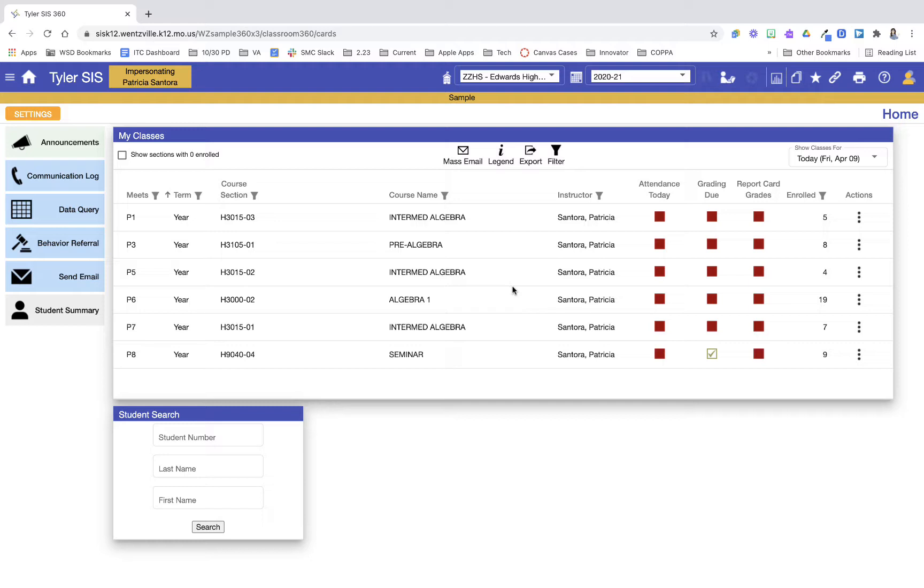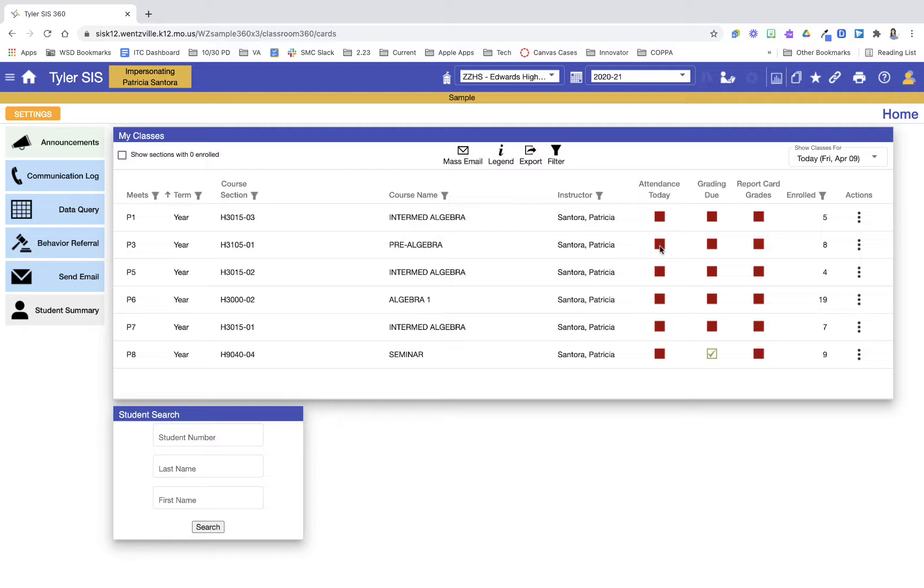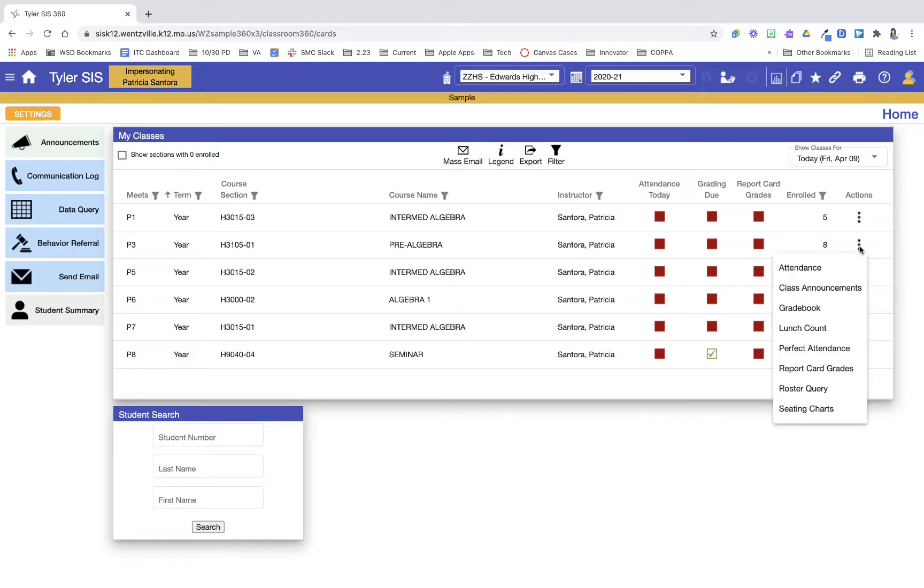I'm logged into Classroom 360, and on my dashboard is where I'm going to get into my seating chart. There are a couple ways to get into your seating chart. You can click the little icon next to the appropriate hour under attendance today and then switch to seating chart, or I can use the three-stack dots next to the hour and then go into seating charts.